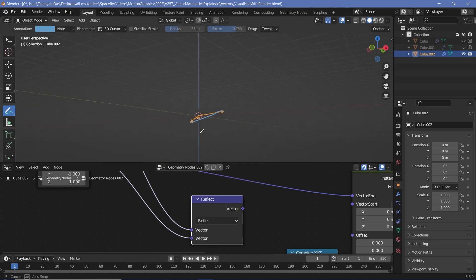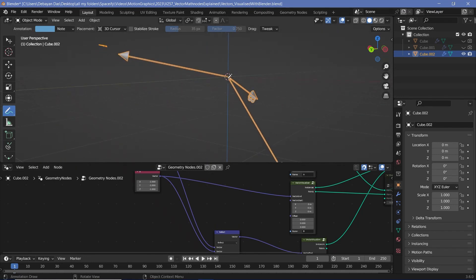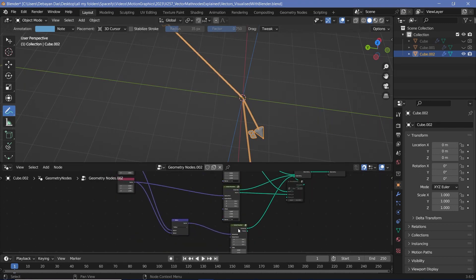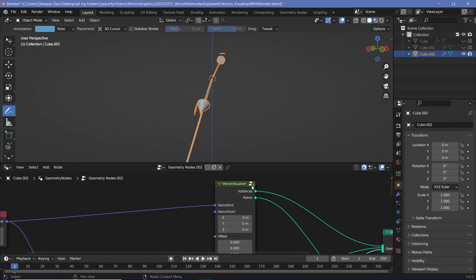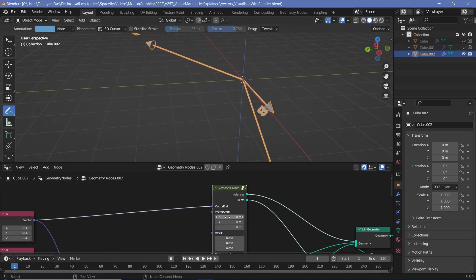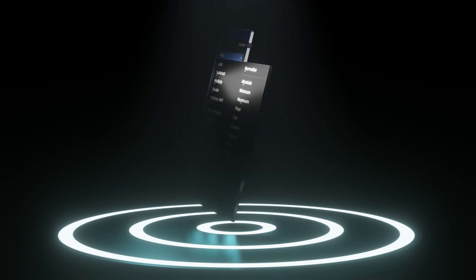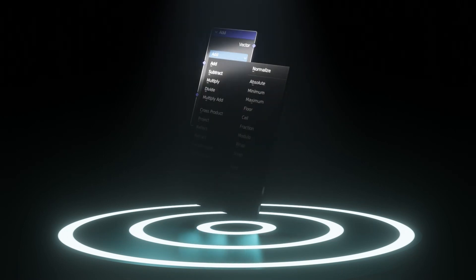There are a few more operations like reflect, refract, and face forward that I'll leave for another video, but they also come in handy from time to time — for example, reflect bounces A across the normal of B to form a new vector. Hopefully this gave a good introduction to vector math and how you can visualize it using Blender. If you want to know how I created these visualizer nodes, let me know and I'll create a tutorial on the node setup. If there are other concepts you'd like me to cover, definitely let me know, and keep creating and stay creative.